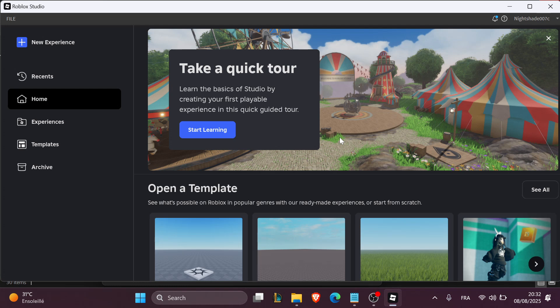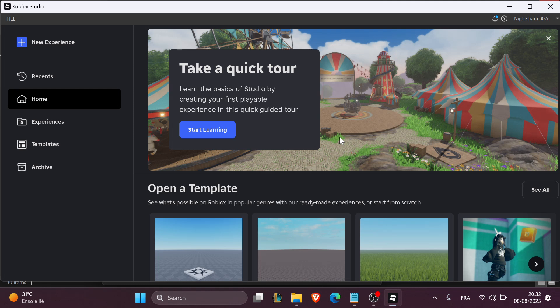Now let's start by following these few simple steps. The first step is to insert a script into the server script service. In the explorer, go to server script service and then right click and insert script.